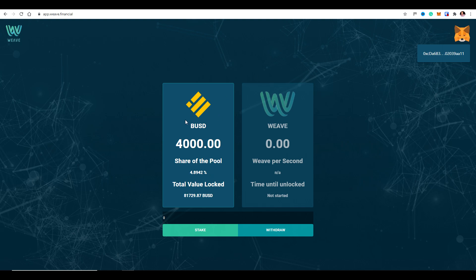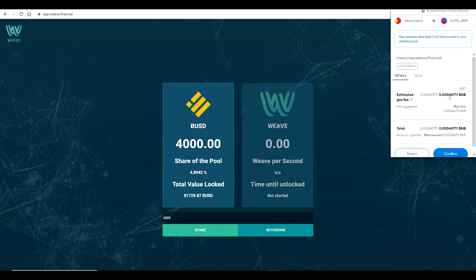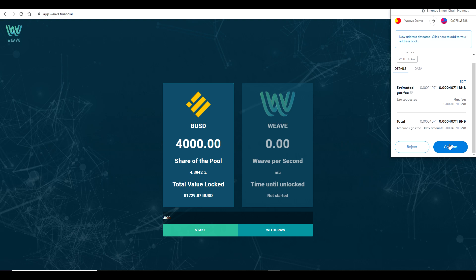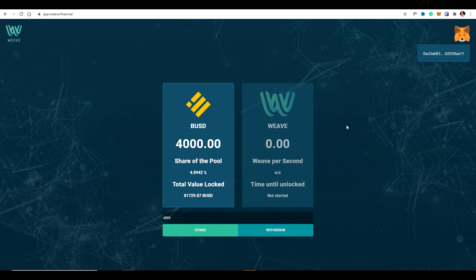I'm going to withdraw my funds and show you how that works. I click on 'Withdraw,' enter the amount — $4,000 — and click Withdraw. This is the exit fee, which is the third fee I mentioned in an earlier video. Obviously each time you do a transaction there will be a fee, but for those who put in once at the beginning and withdraw once at the end there should be three fees total. This is why we have a small amount of BNB — for these small network fees each time.